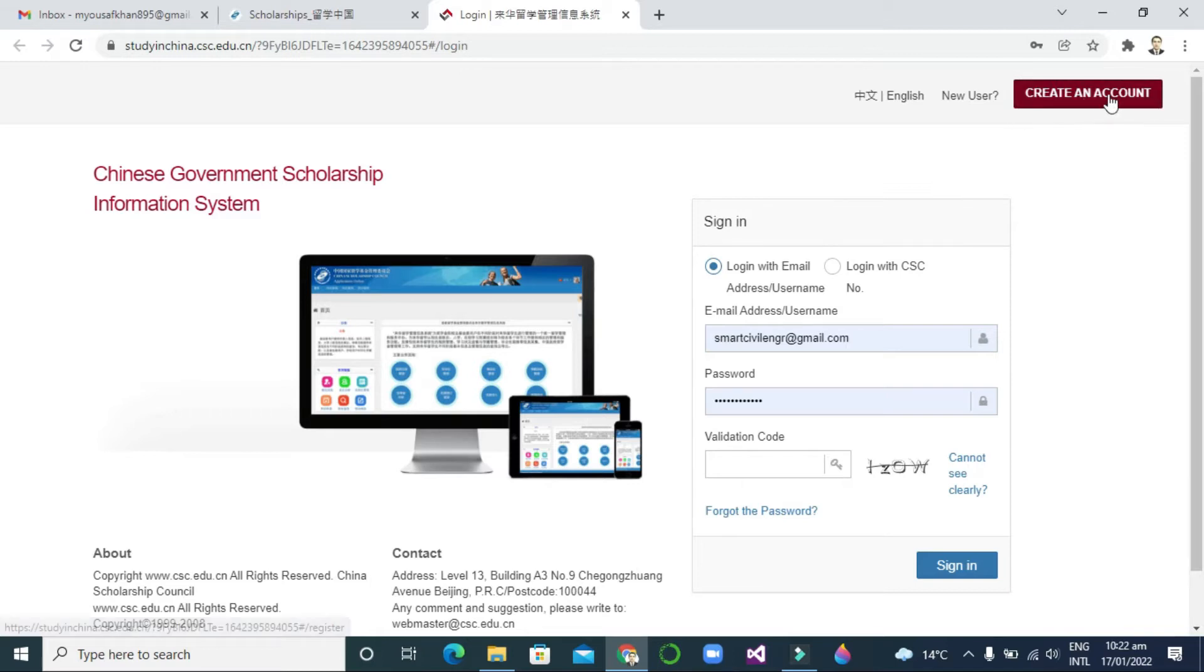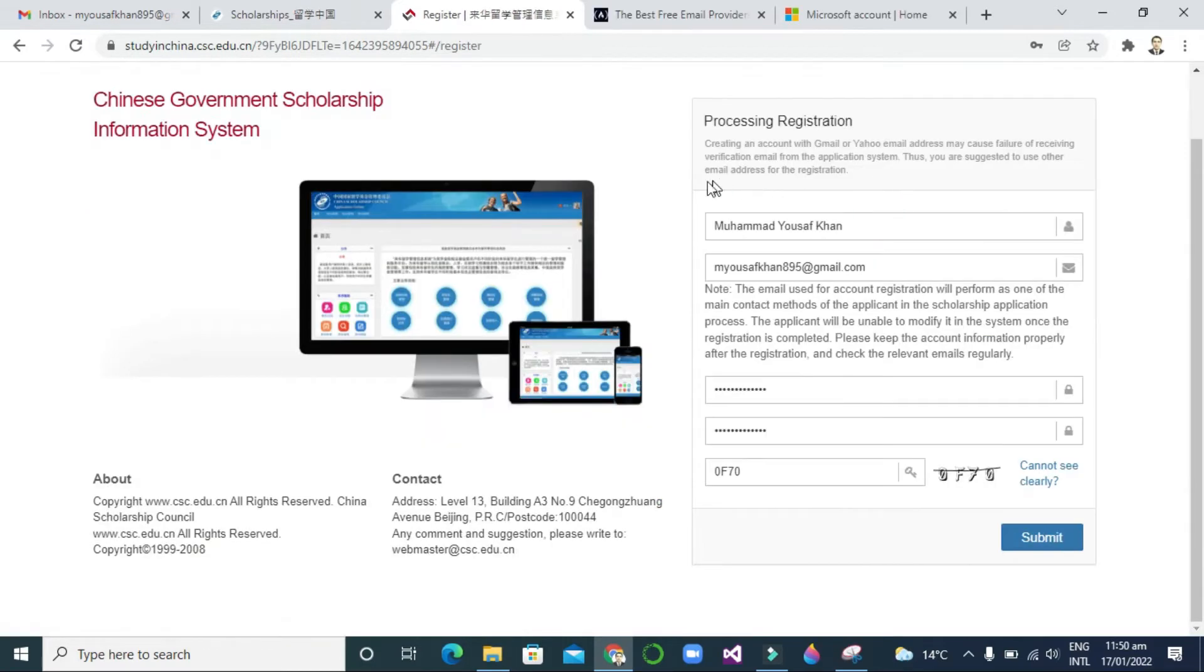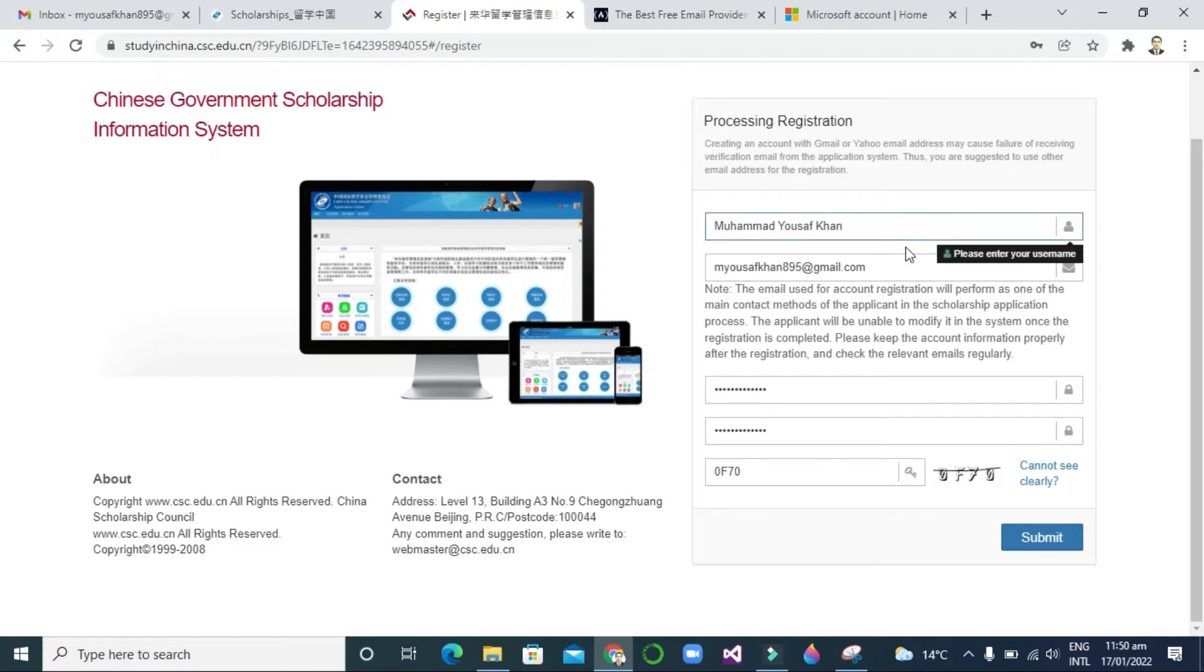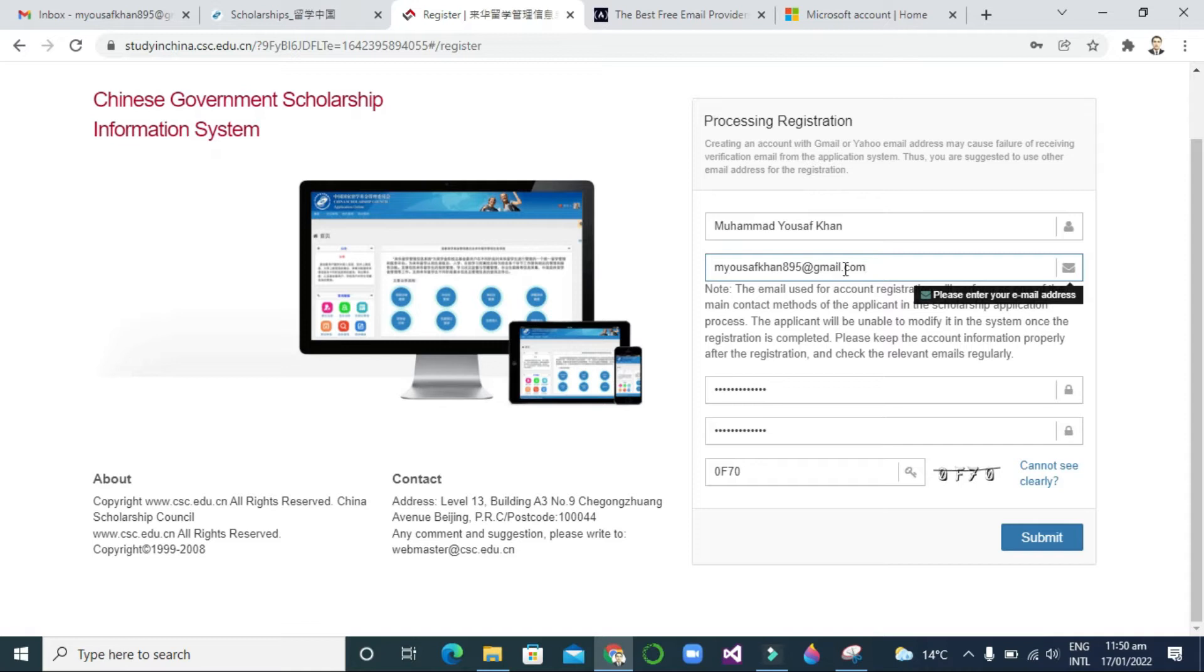You can click and create an account. First, it's clearly written that Gmail or Yahoo will cause some disturbance or you will not receive the verification code, but it will not matter.